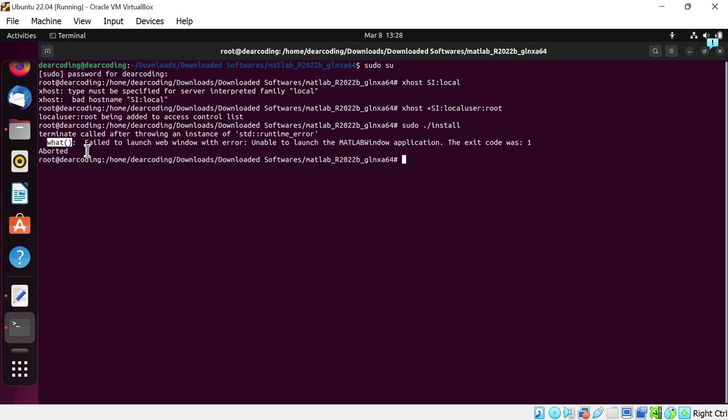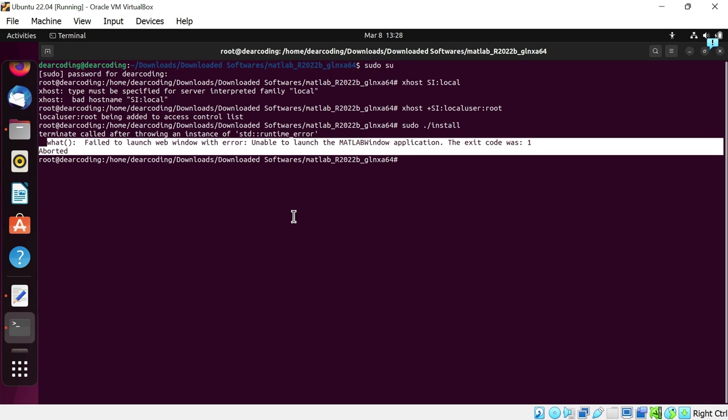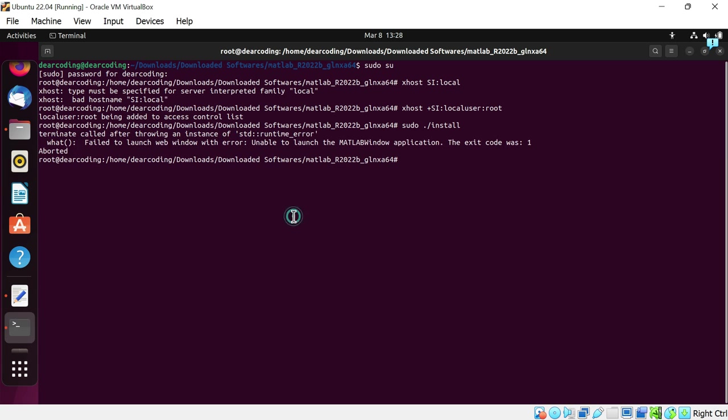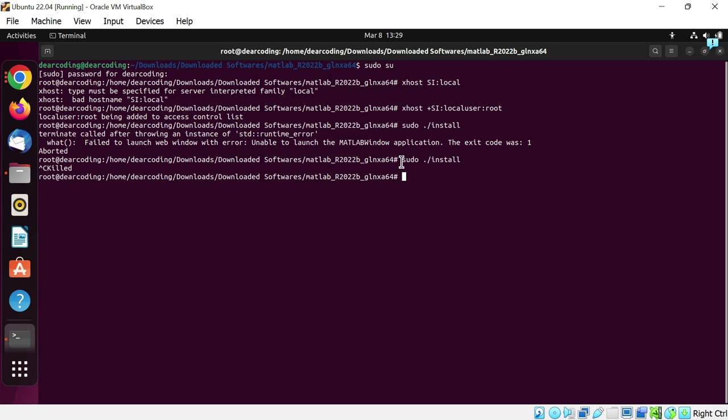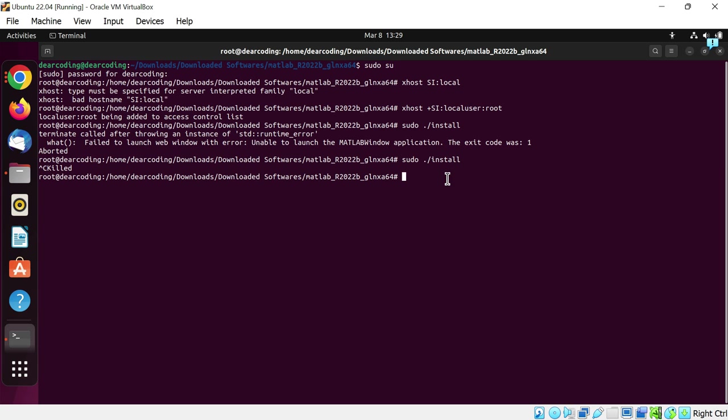We got an error. Let's try once again. sudo dot slash install. Let's press control C. I just killed this command as it was taking too long to open the MATLAB installation window. Now I will run the command again. sudo dot slash install.